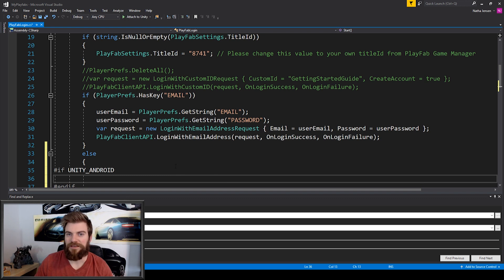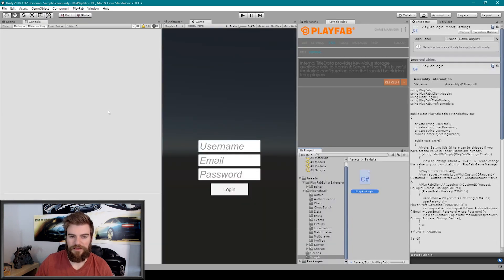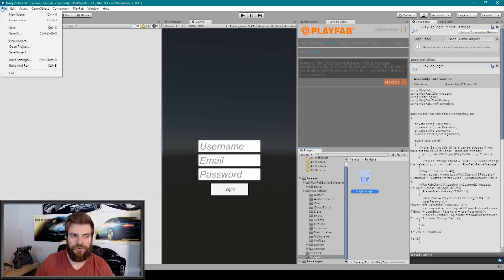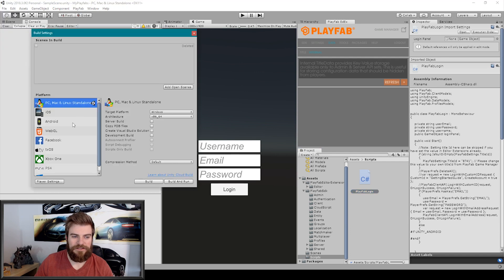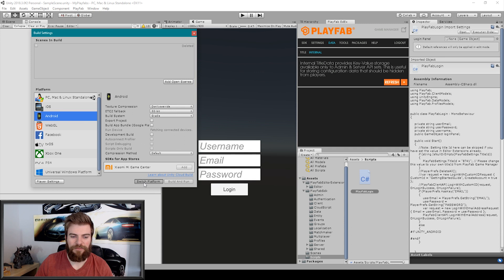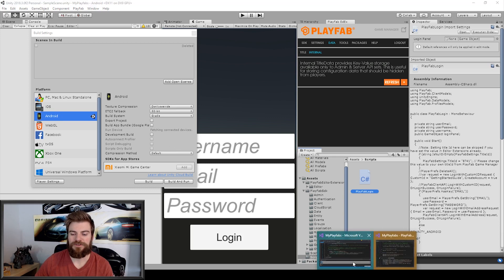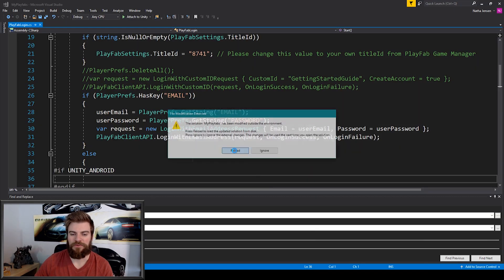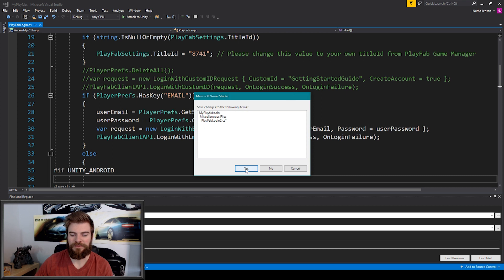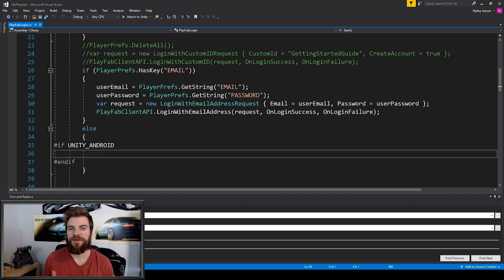I'm then going to save this and go back to Unity. We need to go to our build settings, select our Android platform, and click switch platform. Once it's finished switching platforms we'll see a Unity logo next to the Android platform, and then we can go back to Visual Studio. I'm going to reload our script and click yes. This will make it so that our code isn't commented out in between our #if and #endif region.